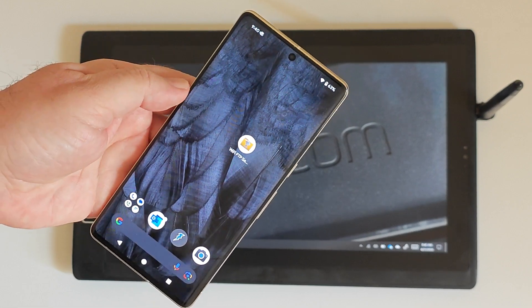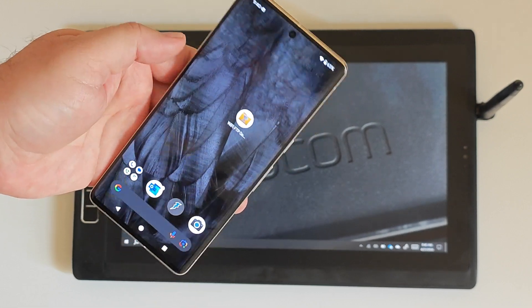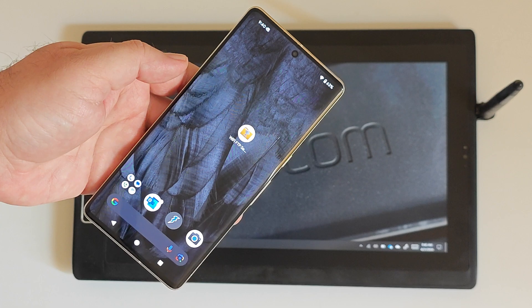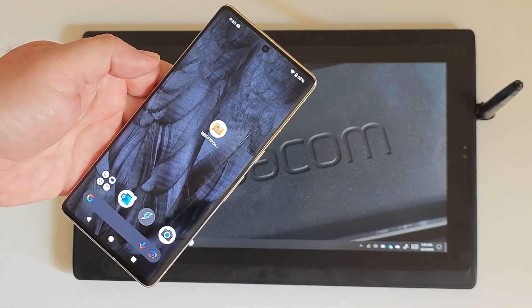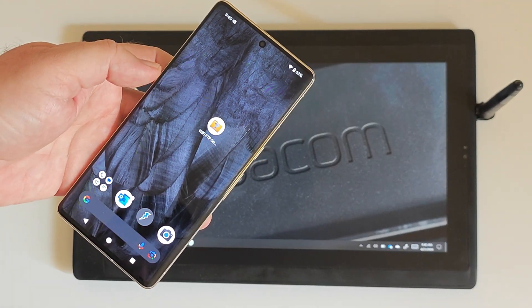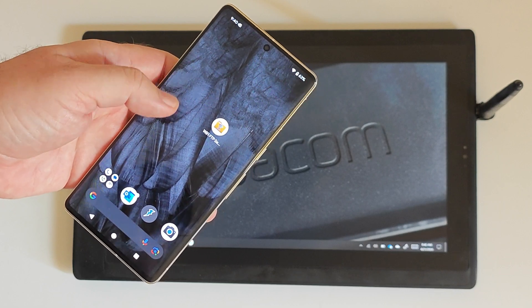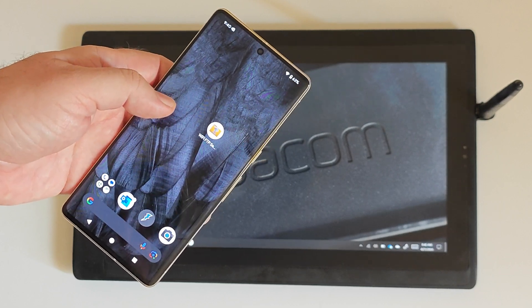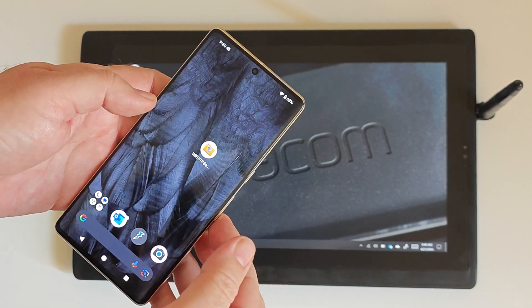This is going to be how to transfer files from a phone to a tablet using FTP. Let's pretend that we're at the Grand Canyon and there's no internet access at all.